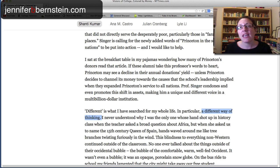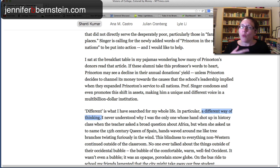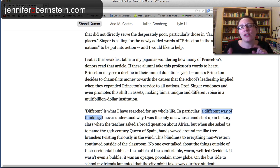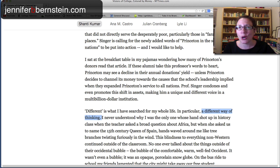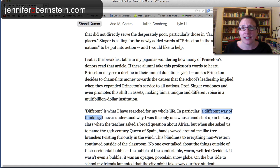If you like this approach to transitions, think about how and when it would be appropriate to repeat a keyword in the concluding sentence of one paragraph and the first sentence of the next. There are all sorts of variations on that — that's just one technique.